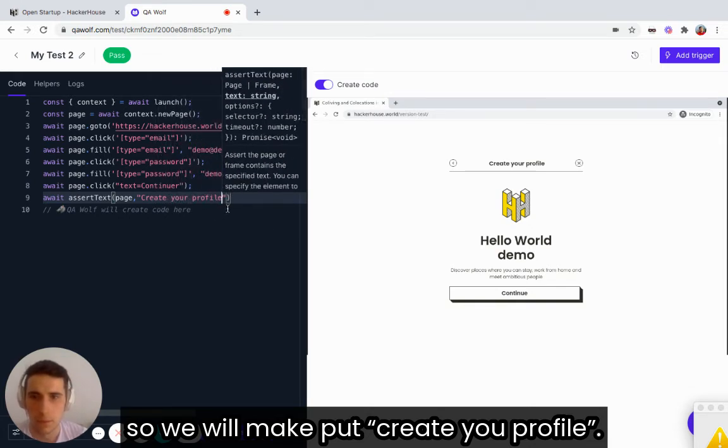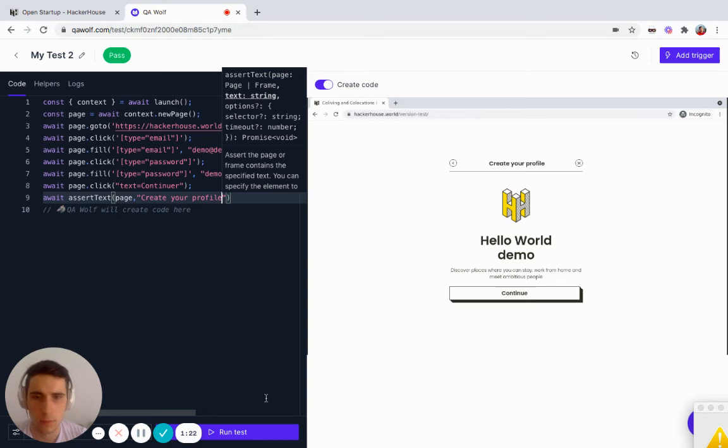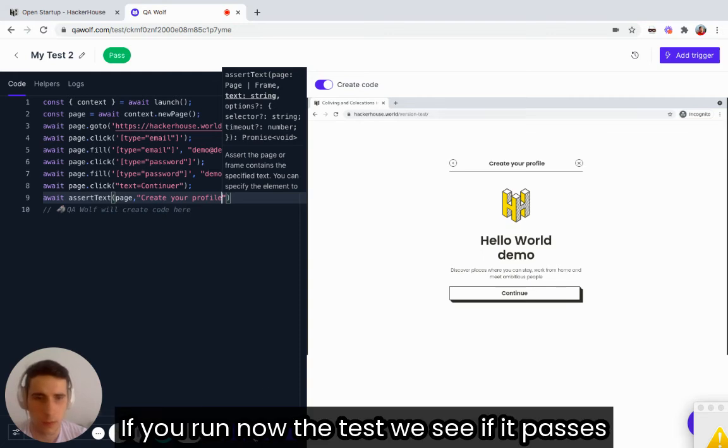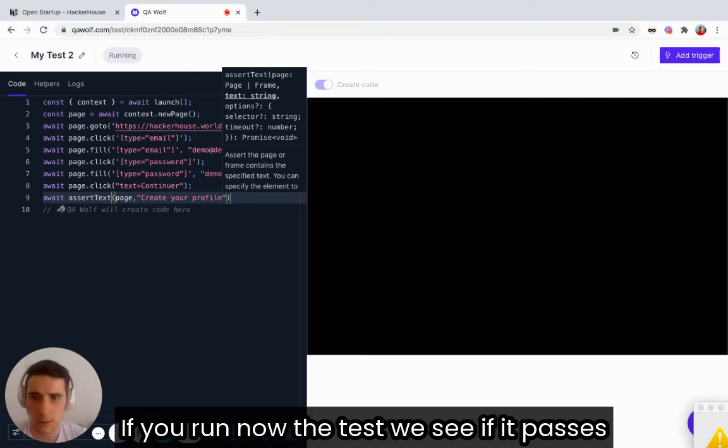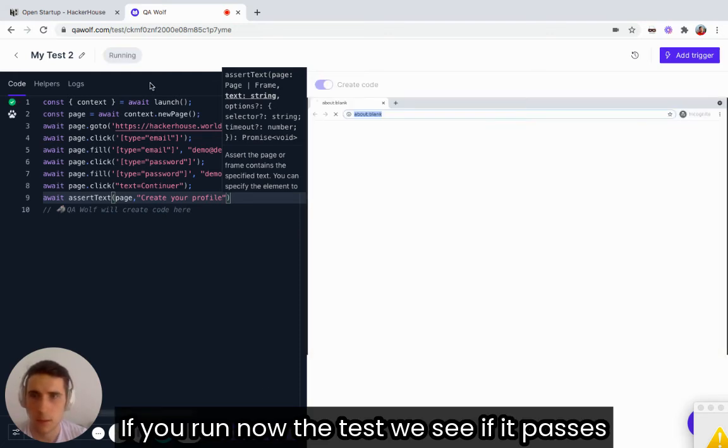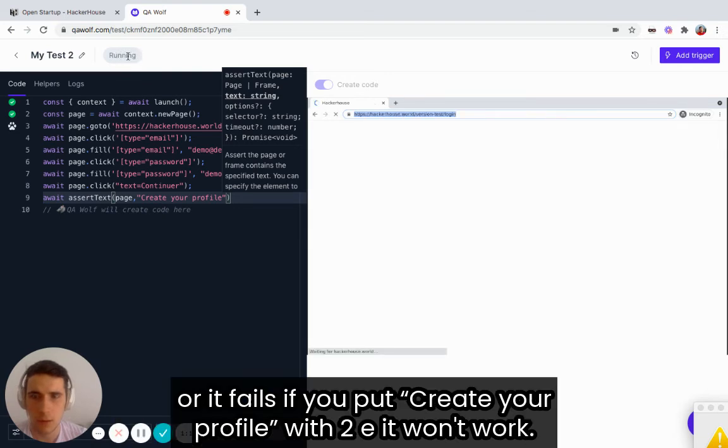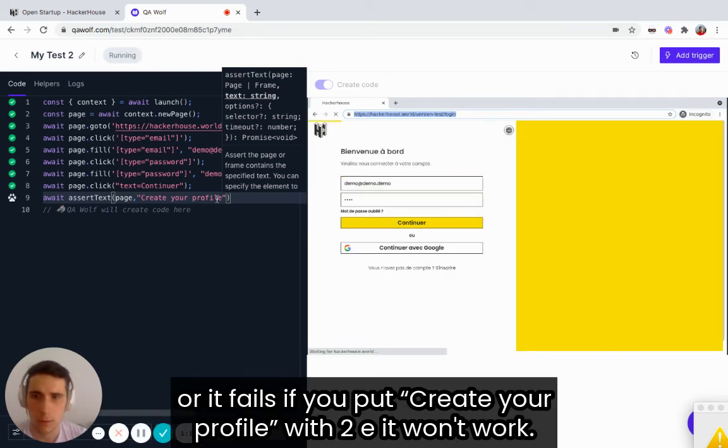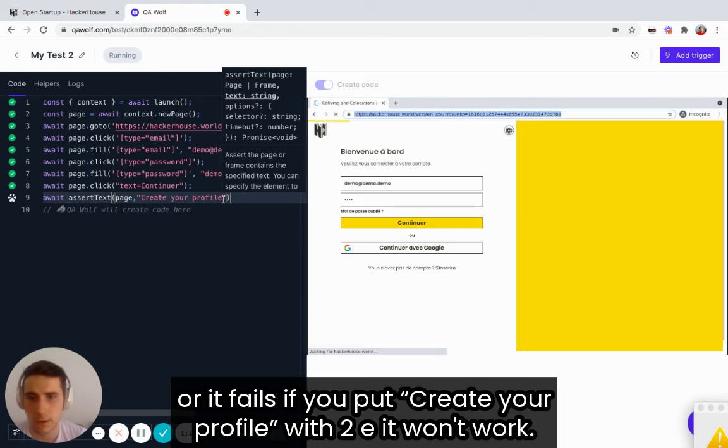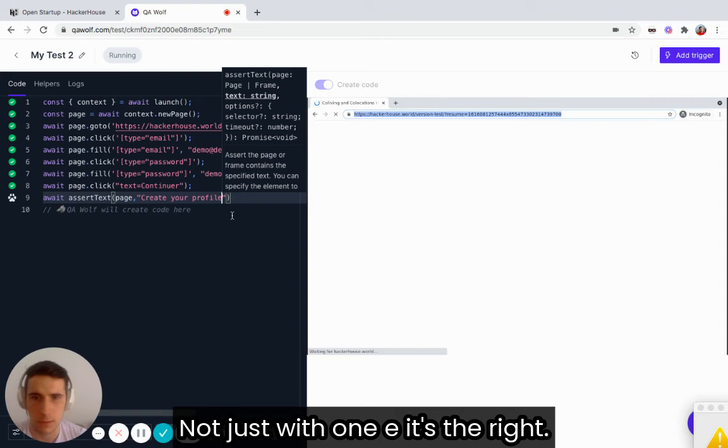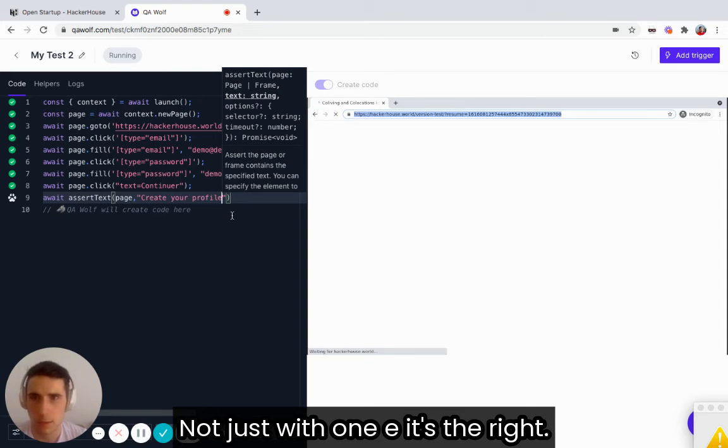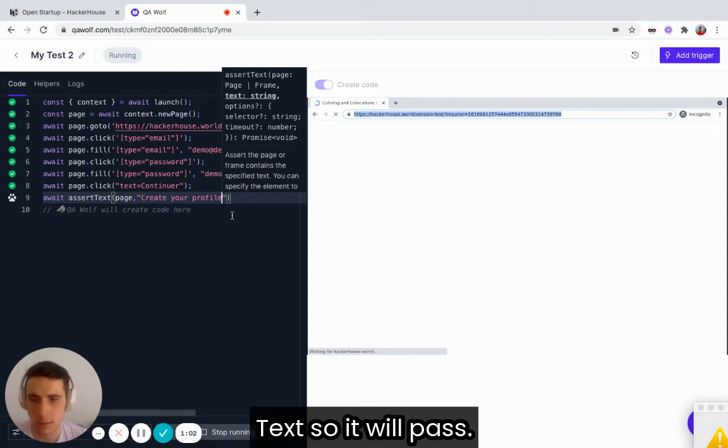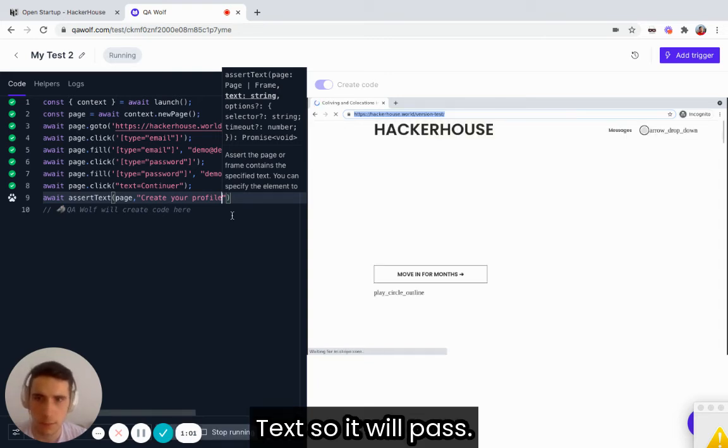If you run now the test, we will see if it passes or it fails. If you put create your profile with two E, it won't work. But just with one E, it's the right text, so it will pass.